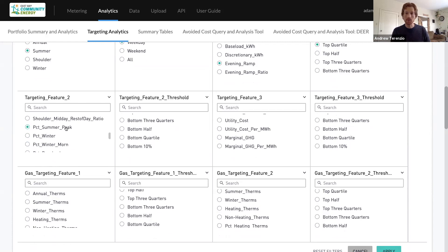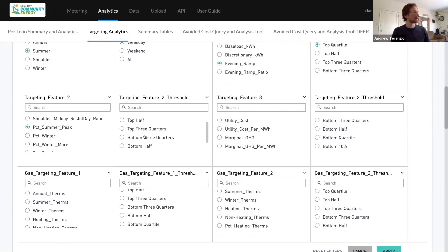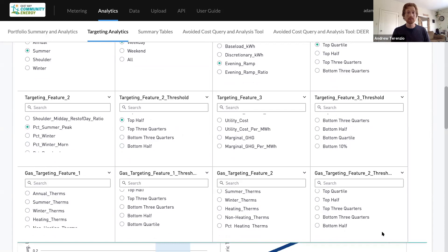And then I'm also going to select customers that have a high percentage of their usage in the summer peak period. So we're talking June, July, August, September 4 to 9 p.m. So I'll select customers that are in the top half of summer peak usage. And let's see what we see.